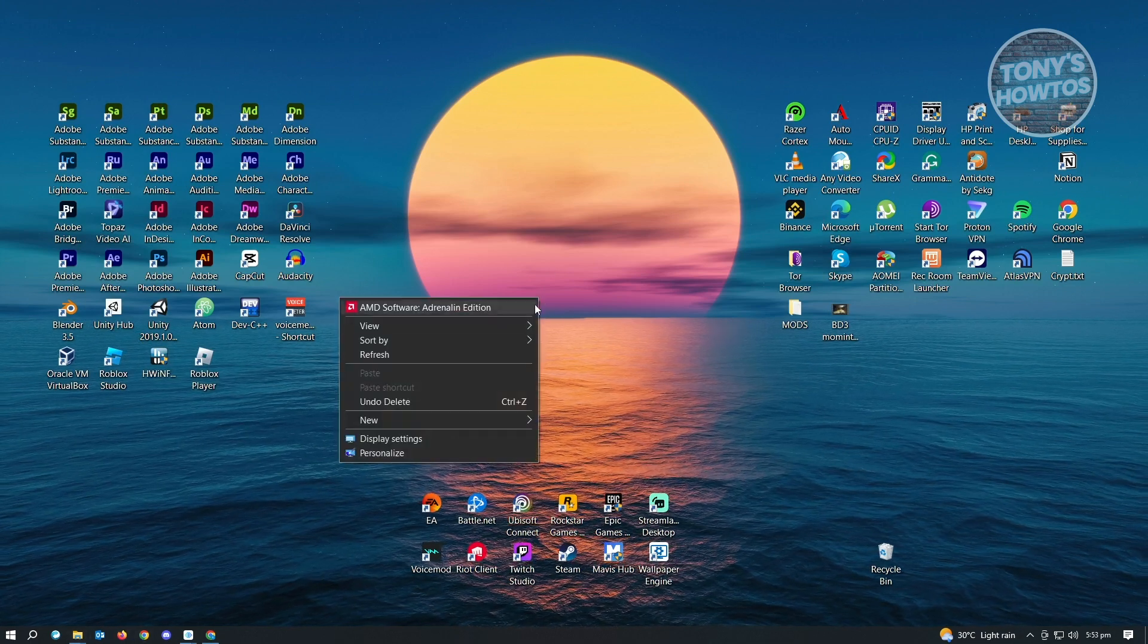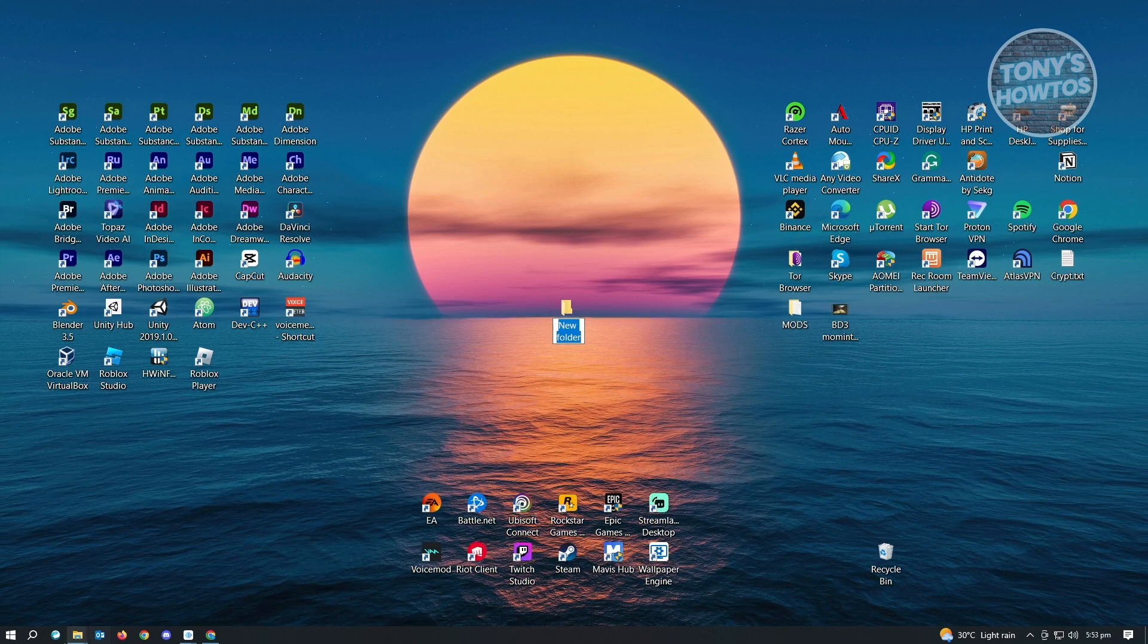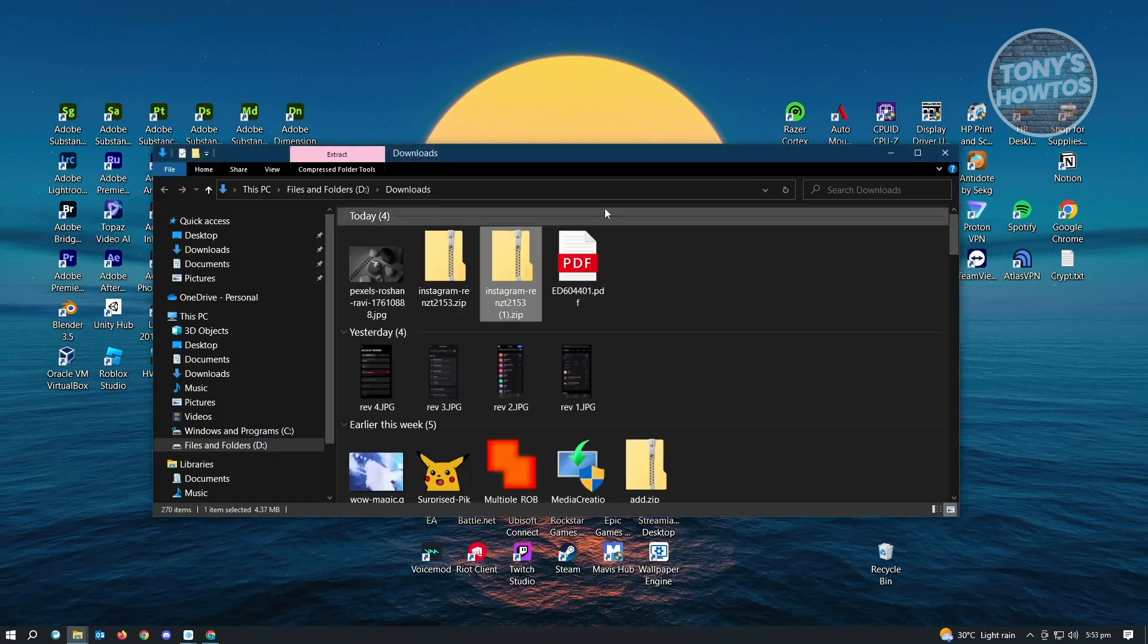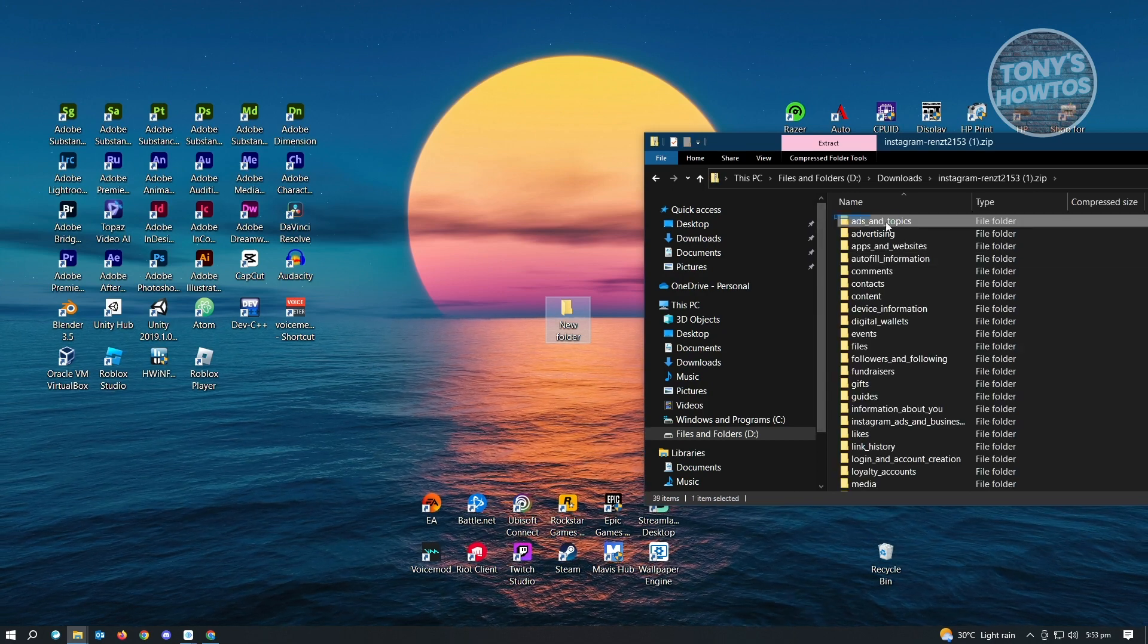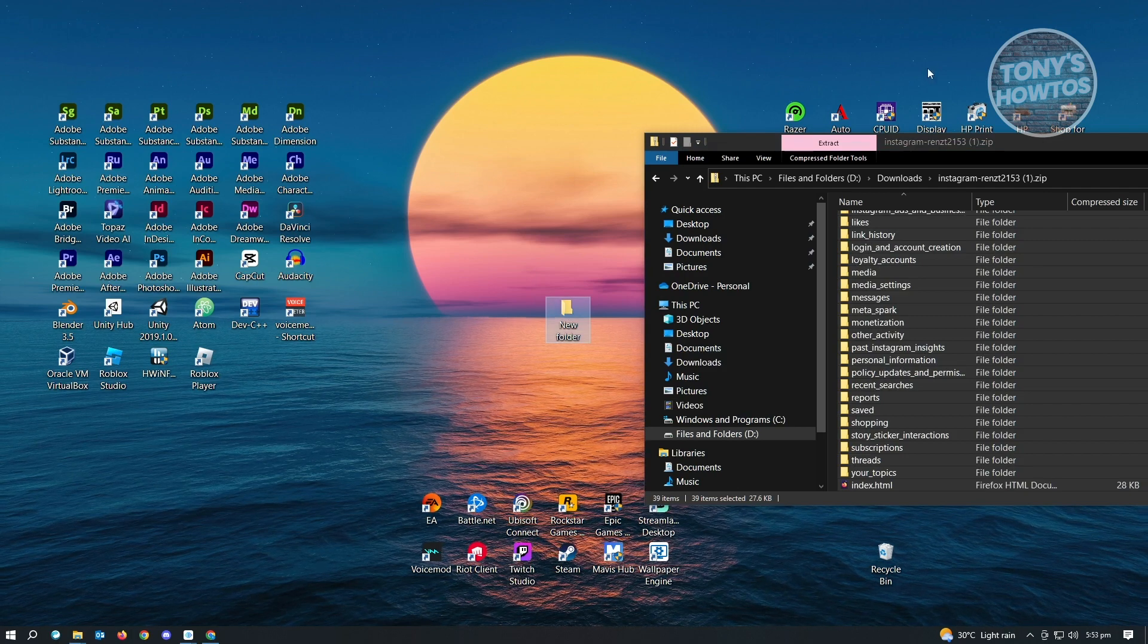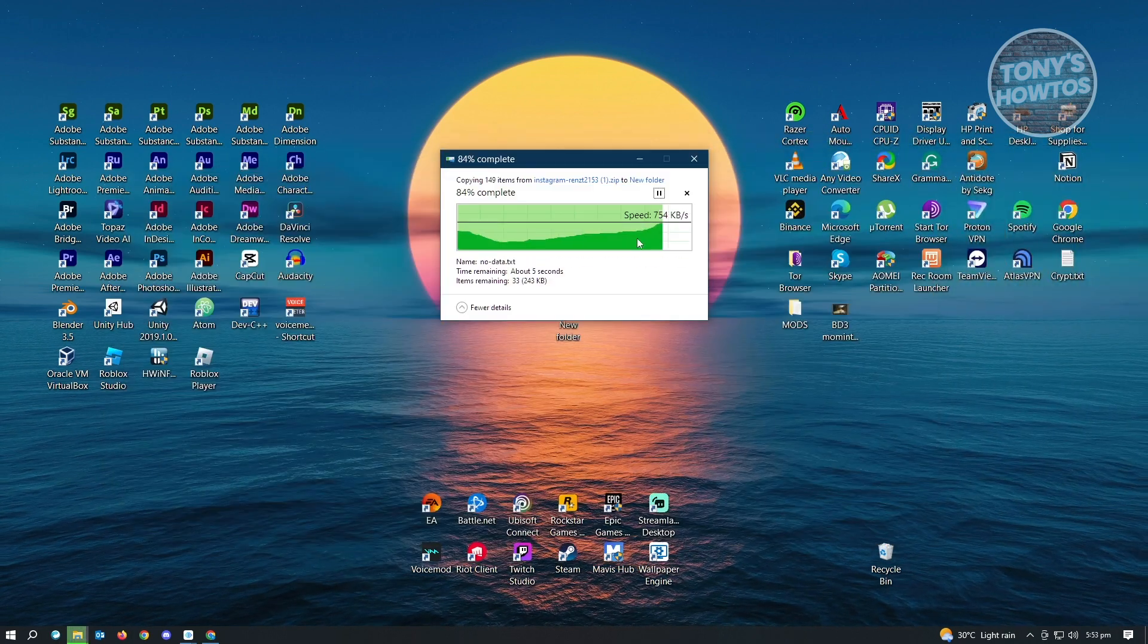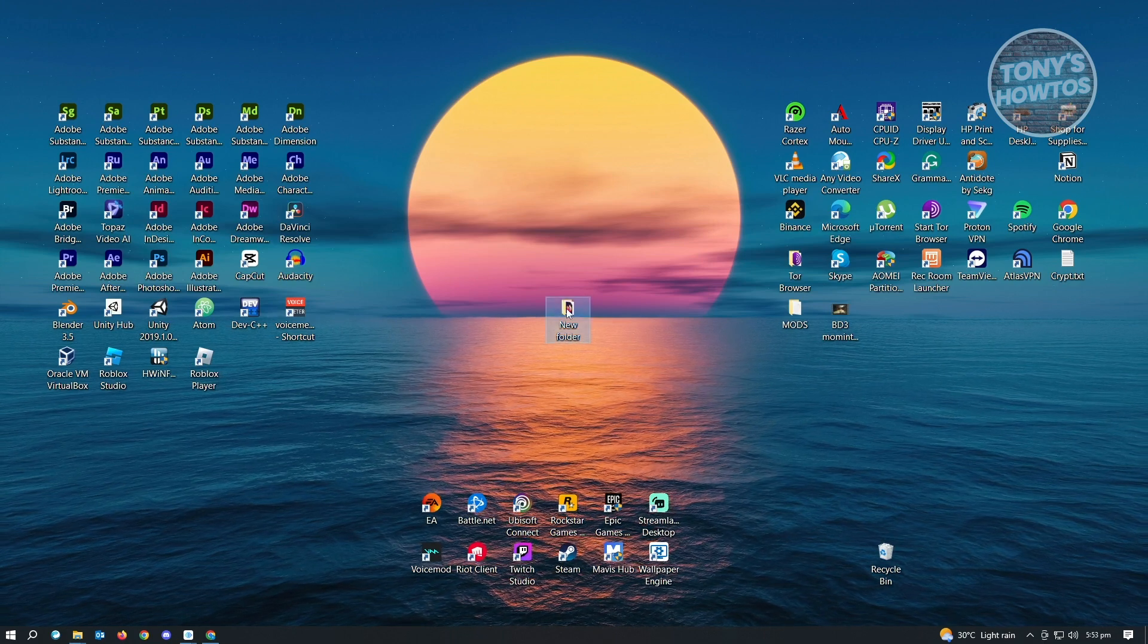Let's create a new folder here just to give you an example. Open up this section, open up the zip file, and we want to copy all of this into this new folder here. Let's just wait for this to finish. Once it finishes, we can now use this folder.